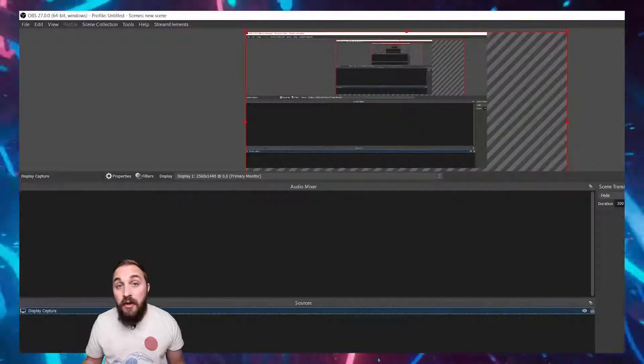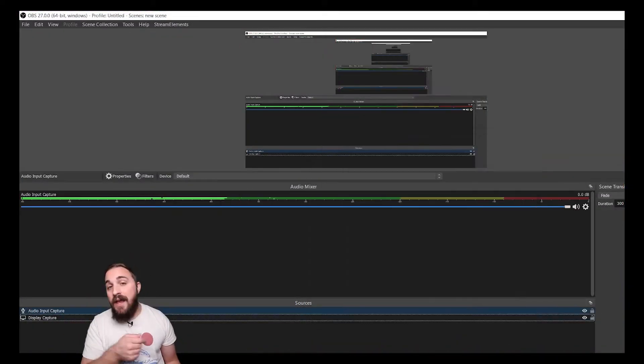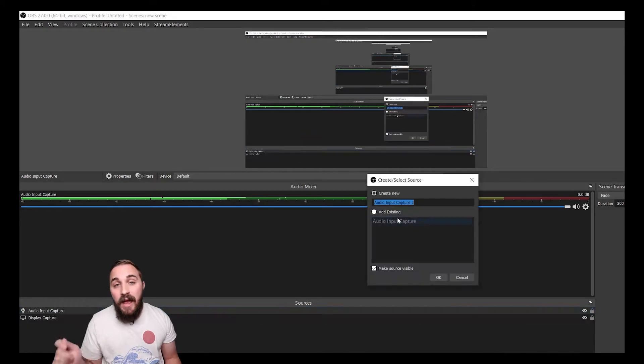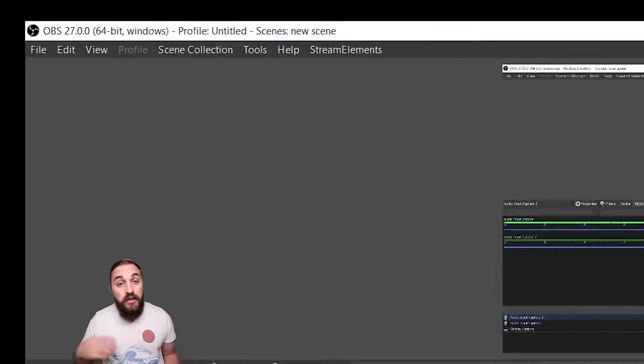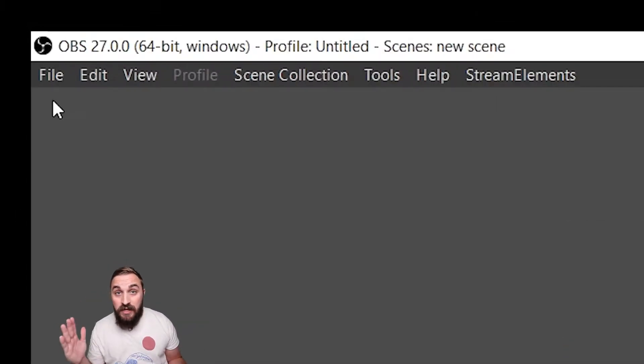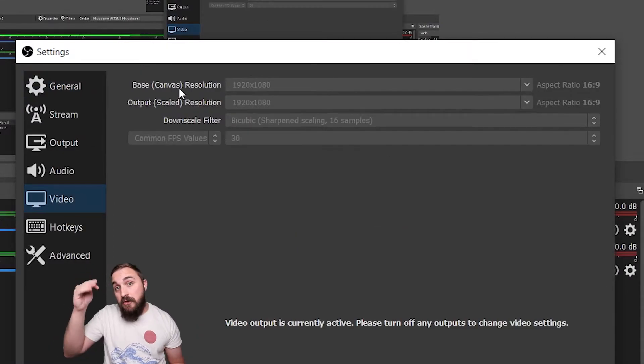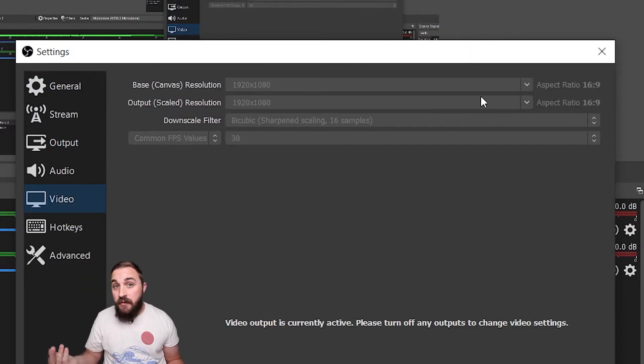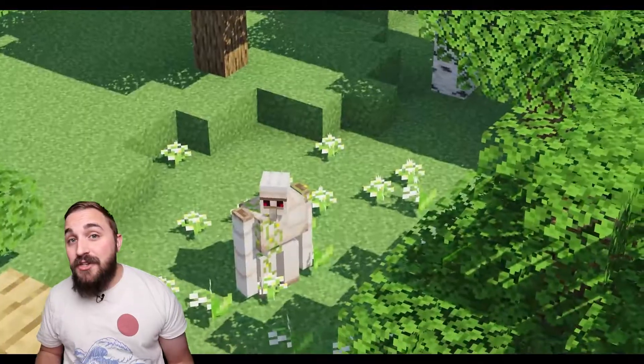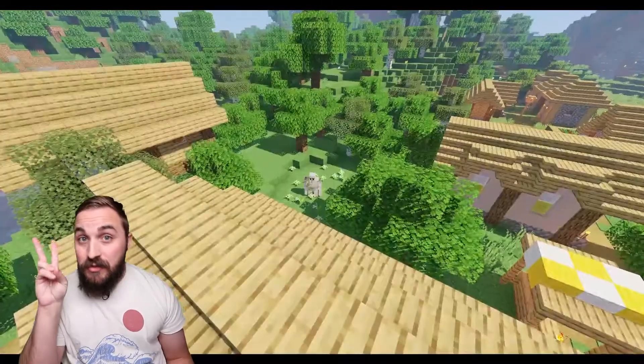All you have to do is add sources — hit that add button and add your desktop screen. You can either make it horizontal like this YouTube video, or vertical for TikTok and other platforms. Be sure to also add your microphone or whatever external recording device you're using for your audio, and you're done.